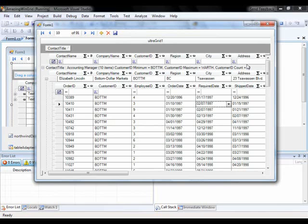So hopefully this gives you an idea of how to get started with the grid real quickly using the Quick Designer. In another video, we'll take a look at presets and how they can help you keep the configuration that you just had and carry it on to other grids that you build. Thanks for watching.